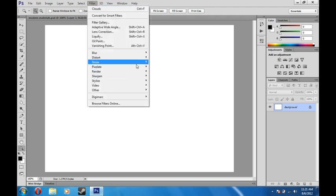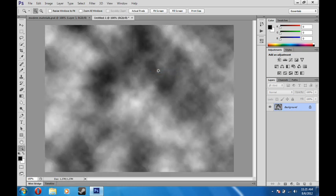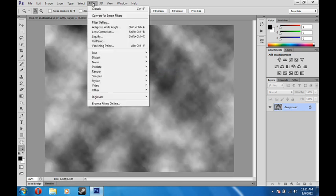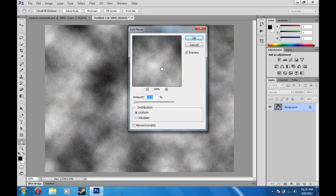And you're going to want to come down here to render, clouds. And once you have that, come back to render, noise, and add noise.